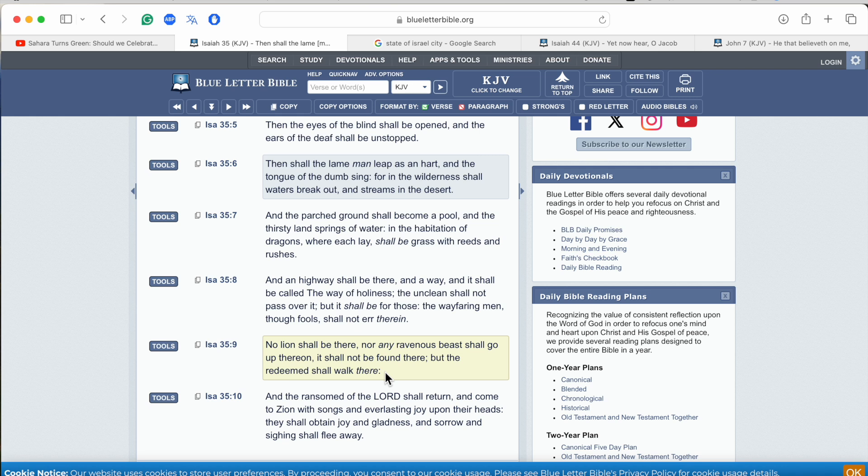And as of right now, I want to read this verse again in verse 8. And the highway shall be there in a way, and it shall be called the way of holiness. The unclean shall not pass over. Right now, we have a bunch of unclean people that are dwelling there that take part in unclean practices.